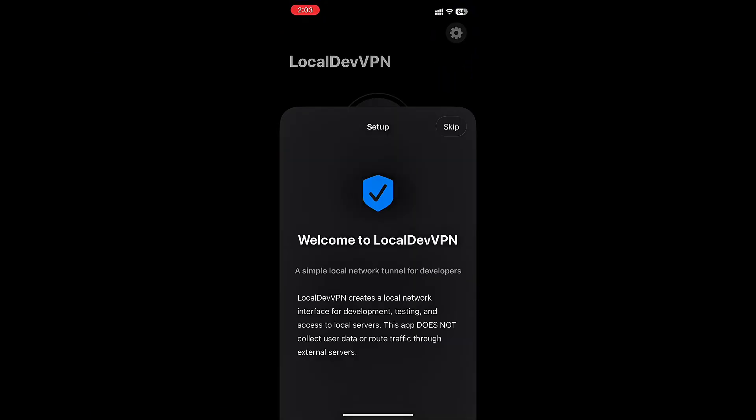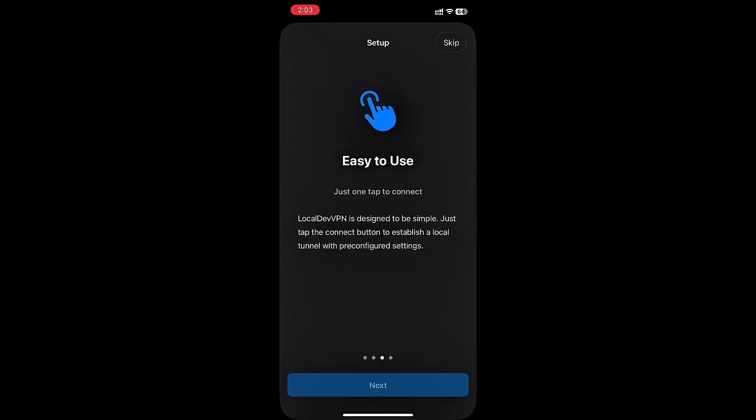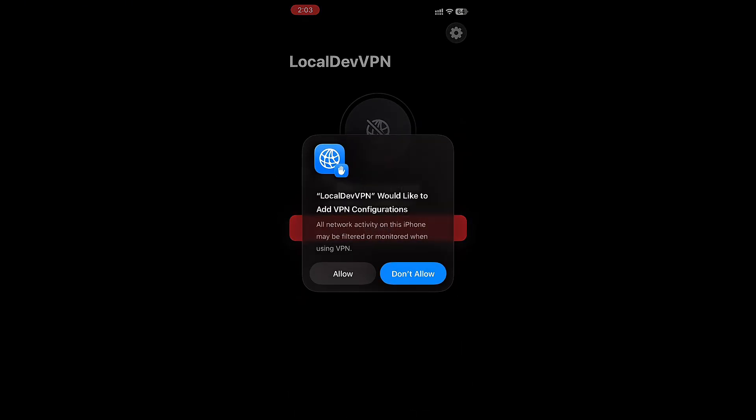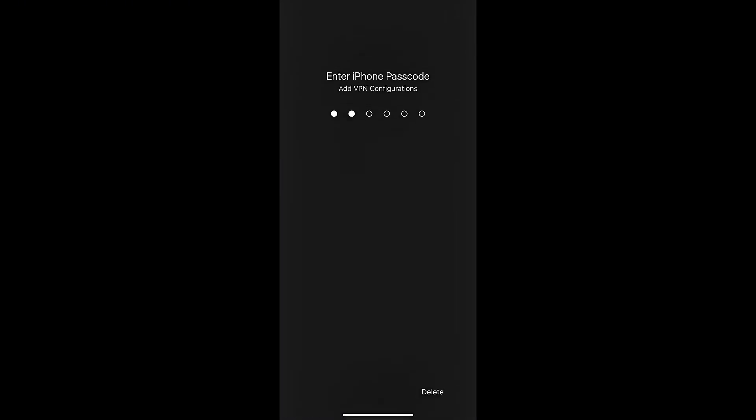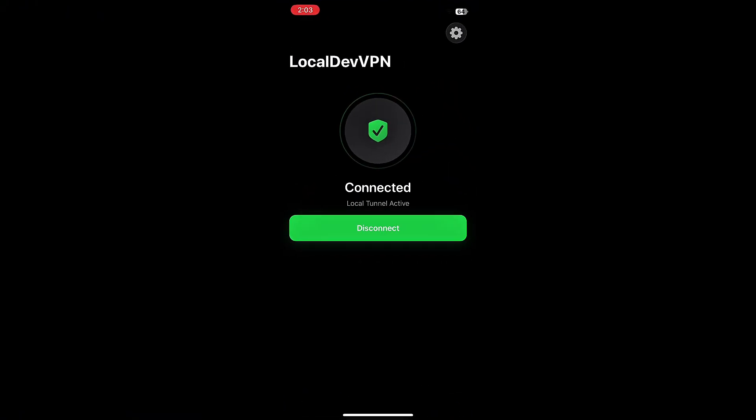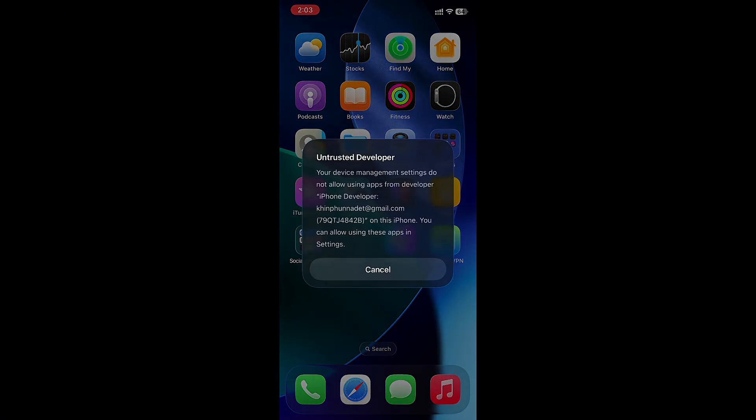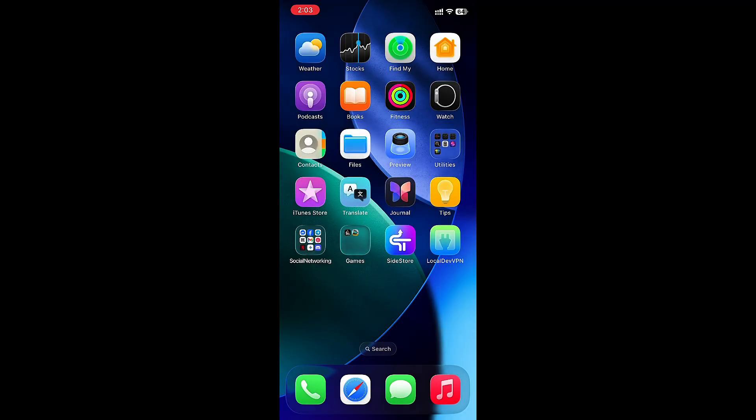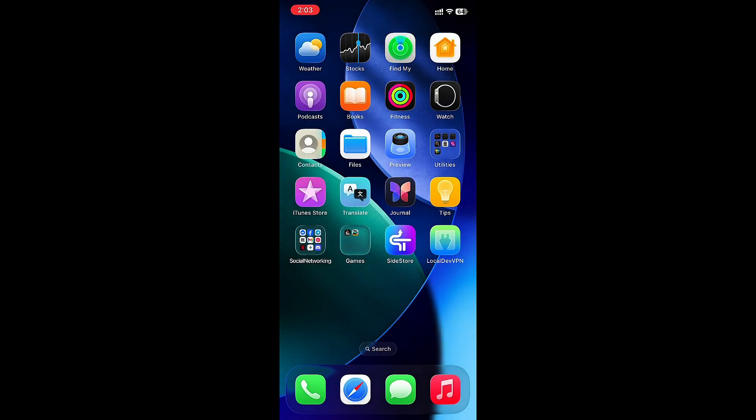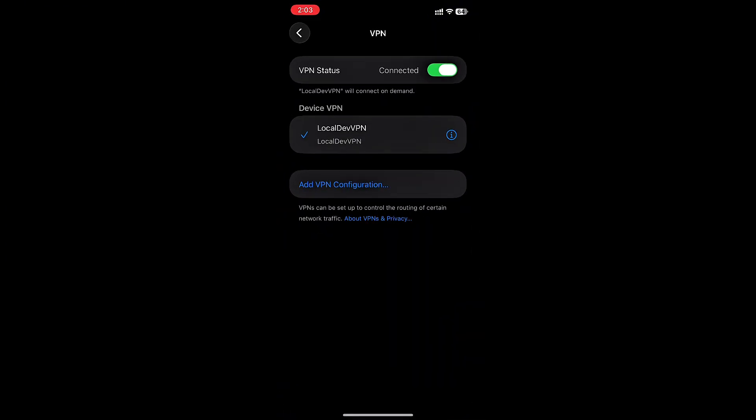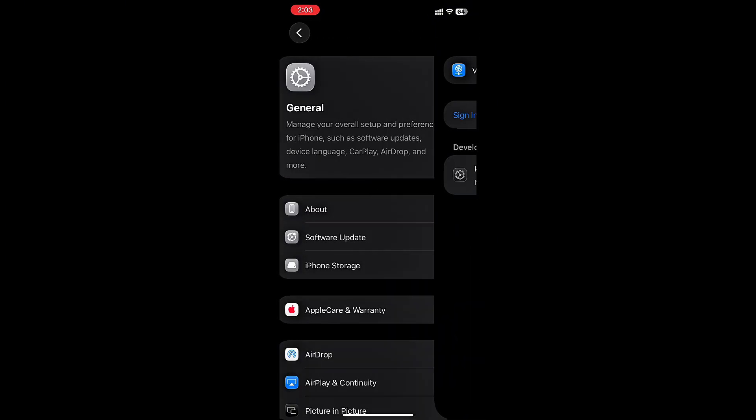After downloaded, open Localdi VPN. You have to trust Developer Certificate and turn on Developer Mode first to open Sidestore.